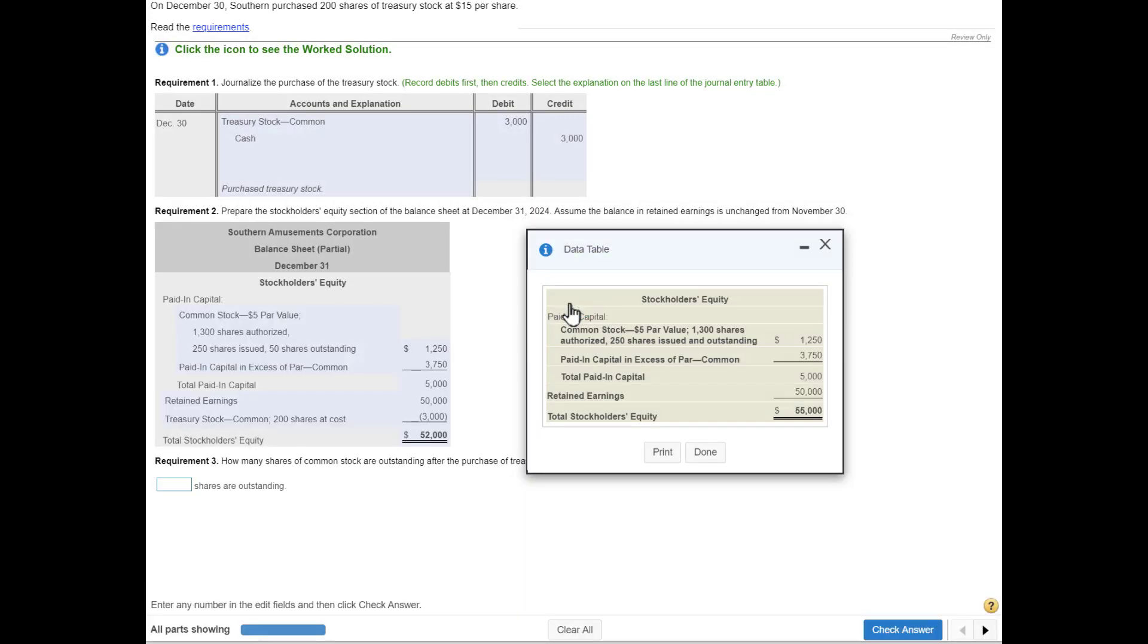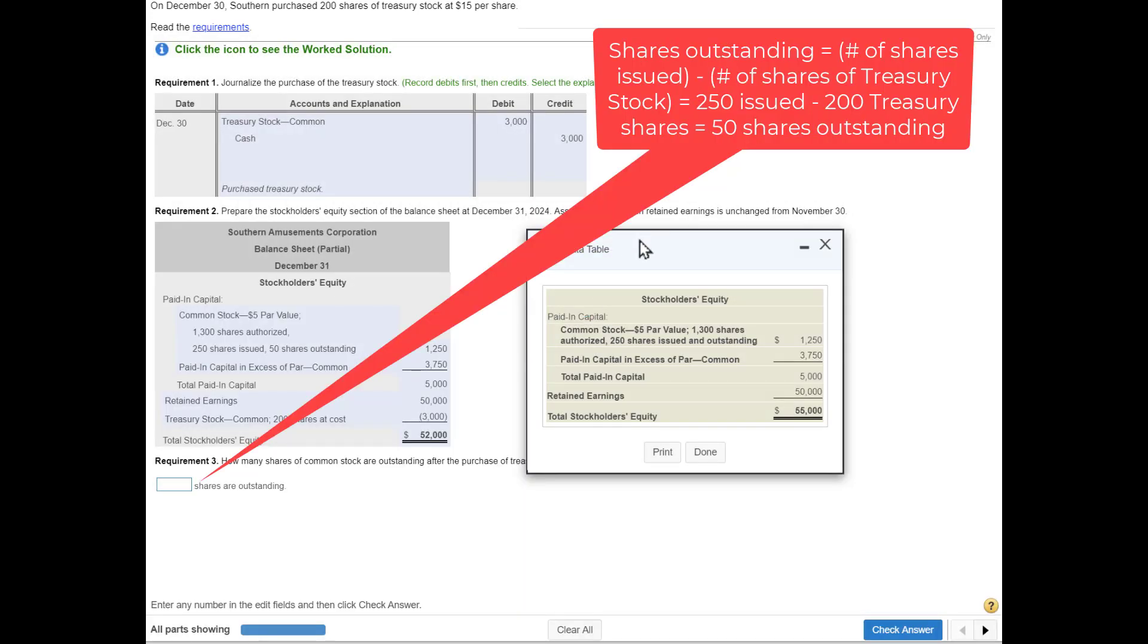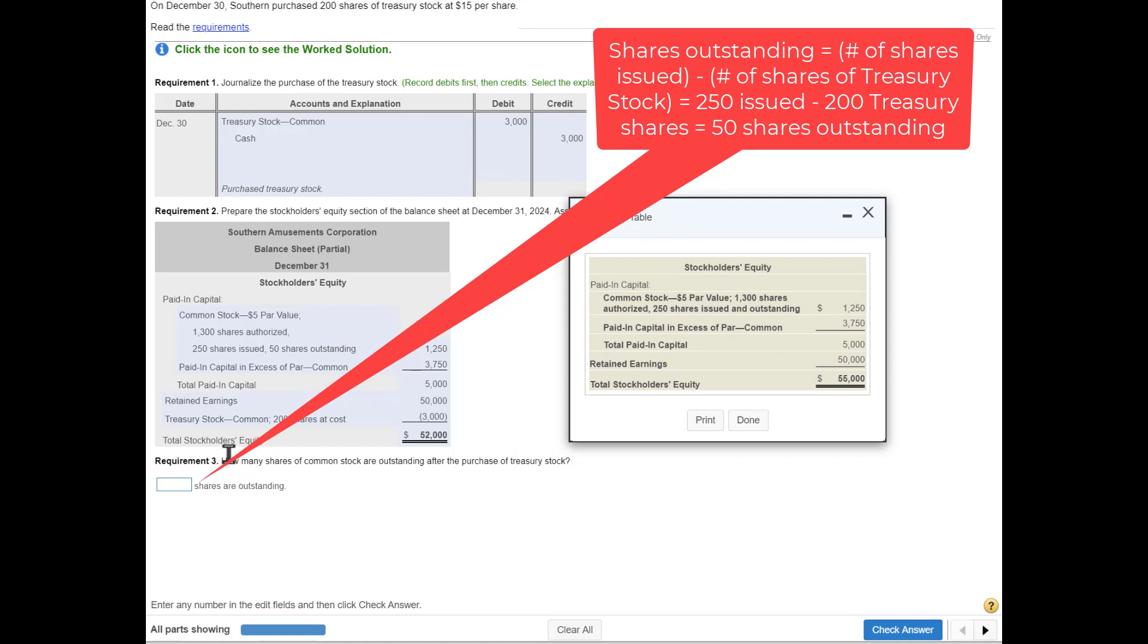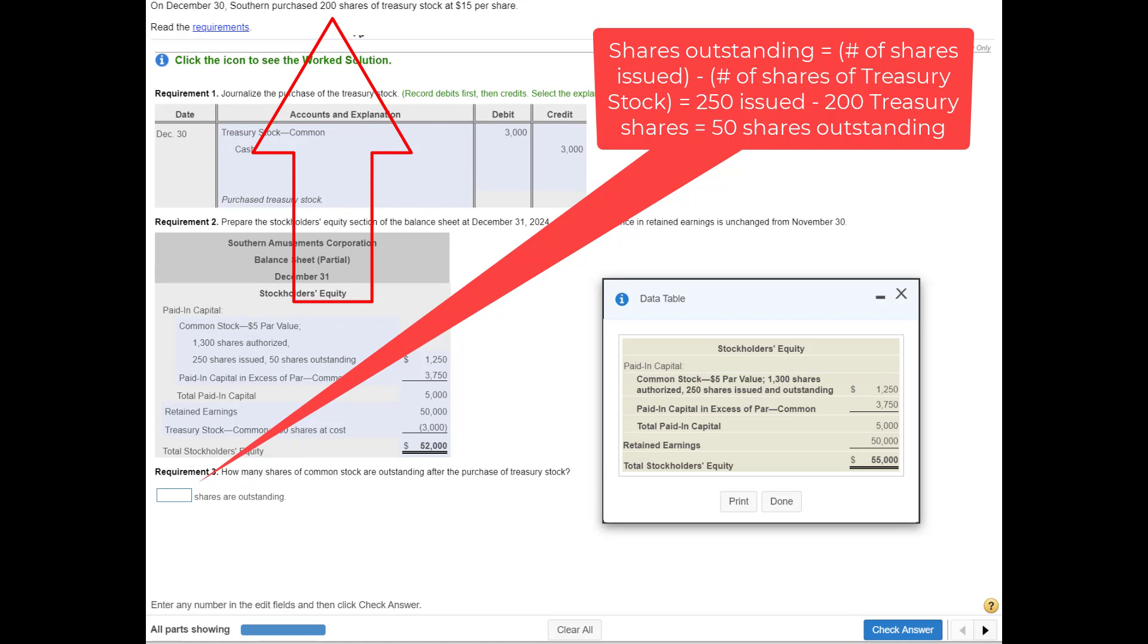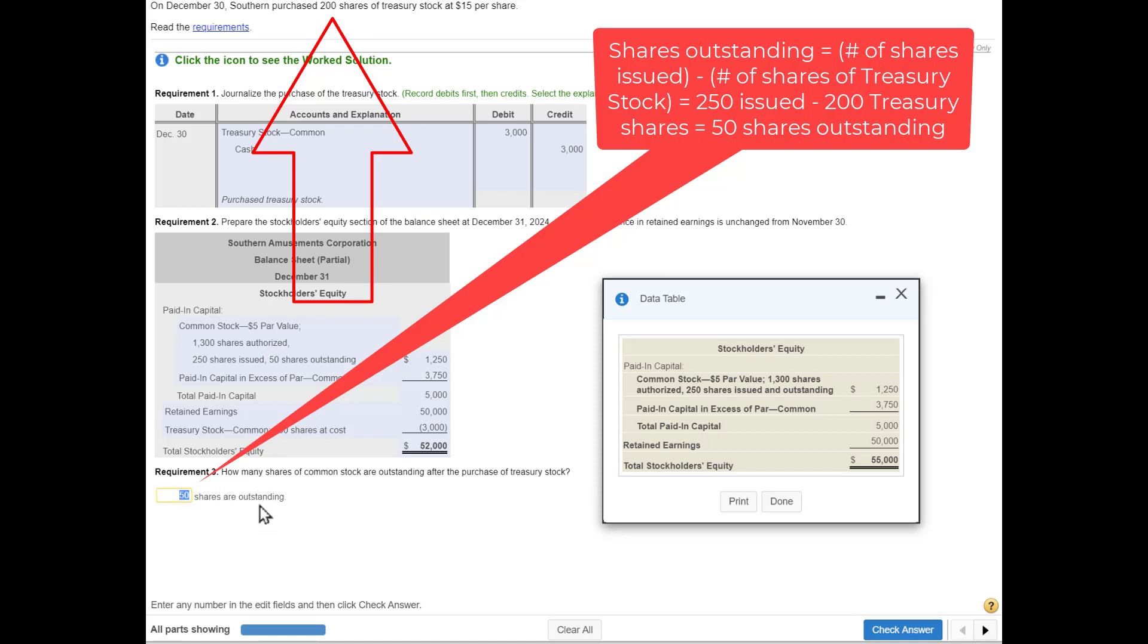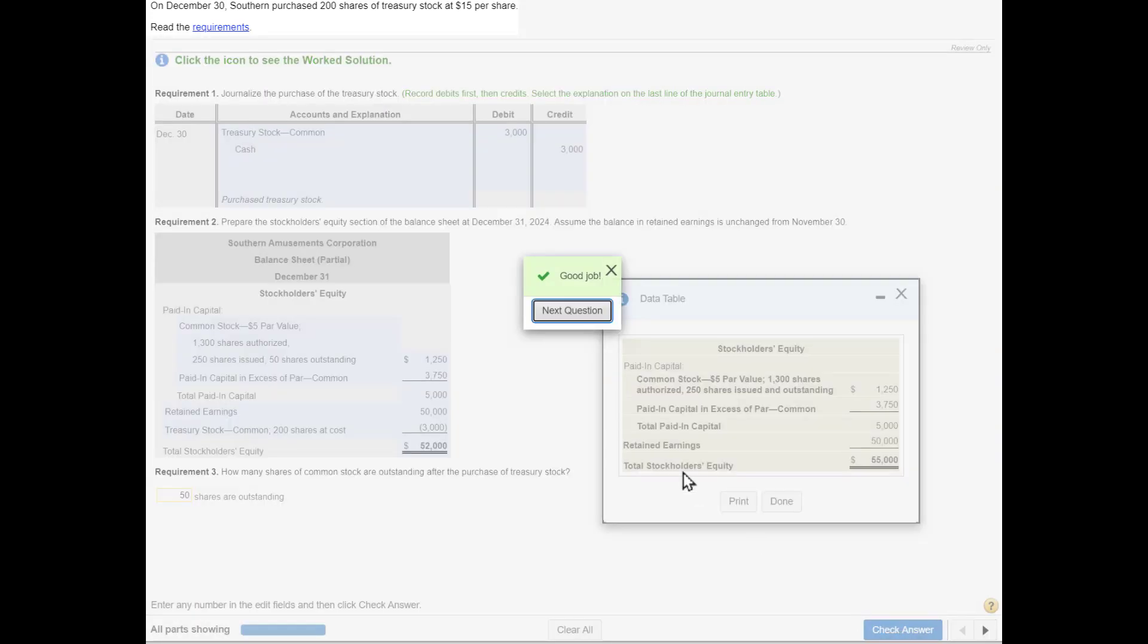The last thing they're asking: how many shares of common stock are outstanding? Remember, we had 250 outstanding, we bought back 200 shares, so take 250 issued, subtract 200, and there's only 50 shares outstanding, which means in the hands of our shareholders. We already calculated that amount up here, but they just want to re-emphasize that you understand how to calculate the number of shares outstanding. Good job, and that's it.